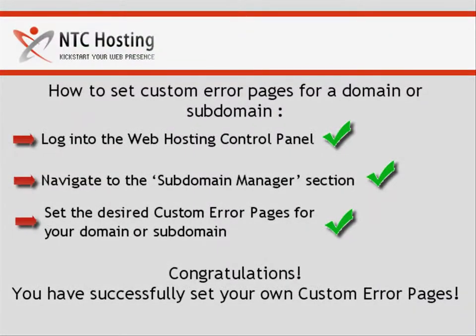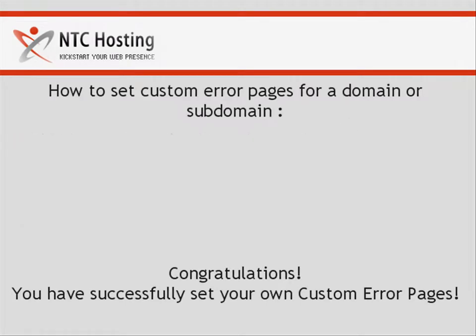And that's it! Now you know how to set custom error pages for your domain or subdomain.